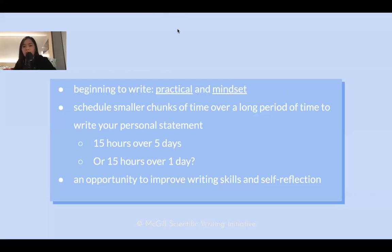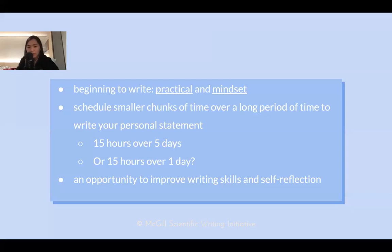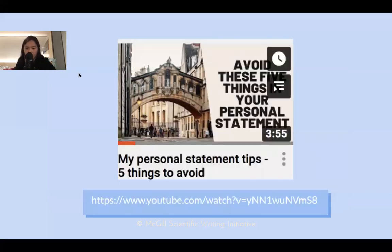Question: How much did you change per iteration? The first iteration is completely different from what I ended up submitting. The earlier drafts had huge changes — I basically rewrote from third to fourth and fifth versions. After that, changes were minor. I always kept a copy of each version by renaming files 1, 2, 3, all the way to 15. It's useful to look back at earlier iterations before submitting to remember why you made certain changes.